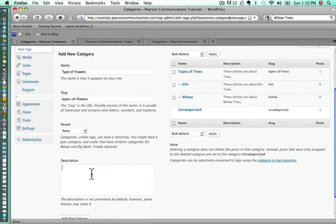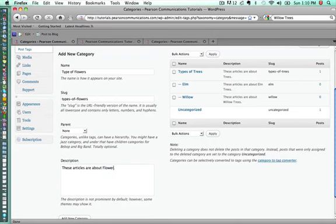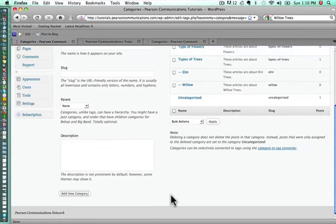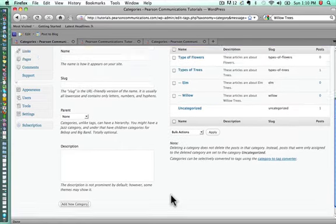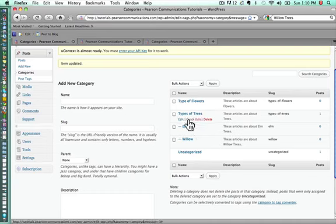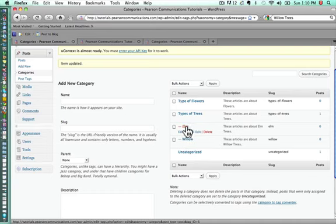In this case, we'll make the description these articles are about flowers. I'll click add new category. Now you see we have two top-level categories, and then one of them has two sub-levels below that.